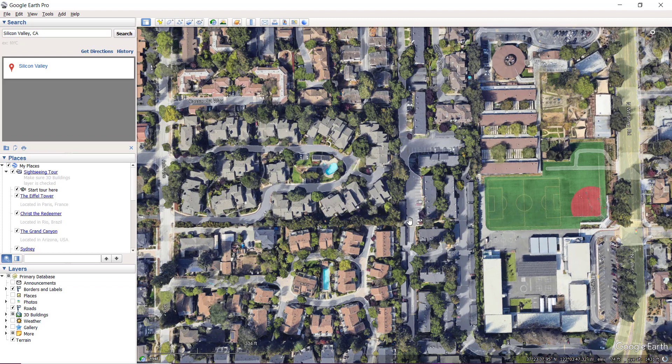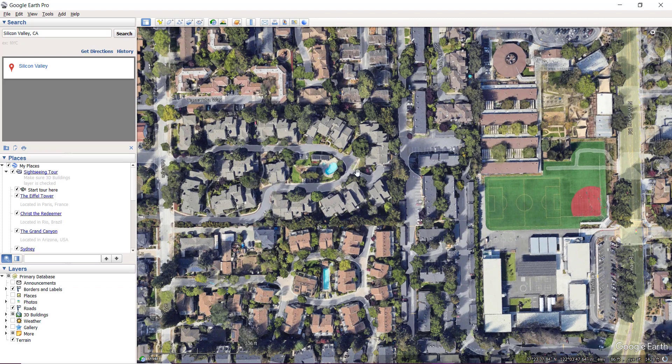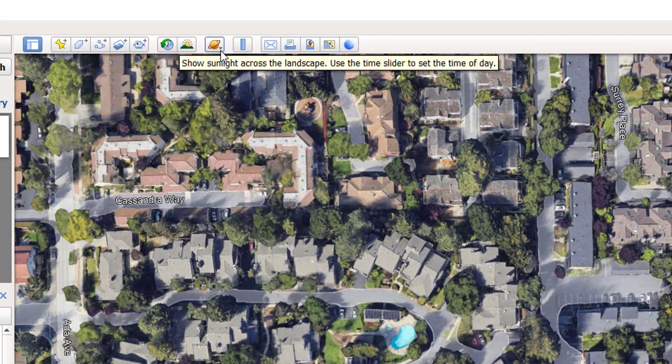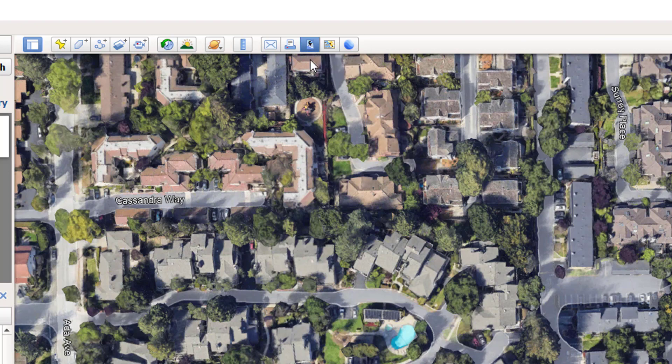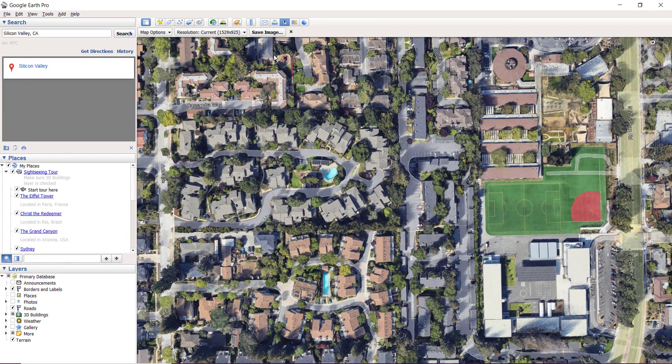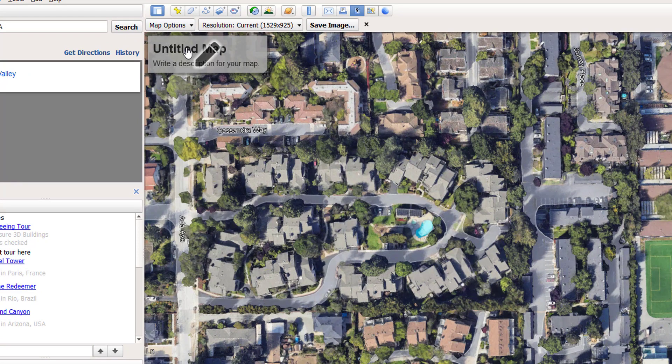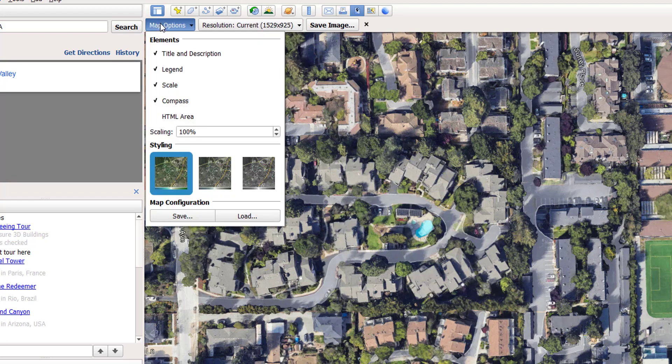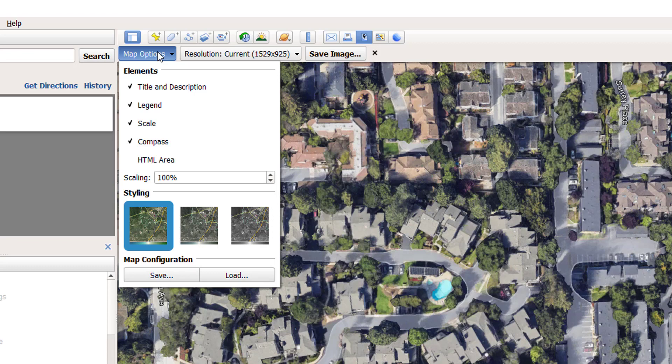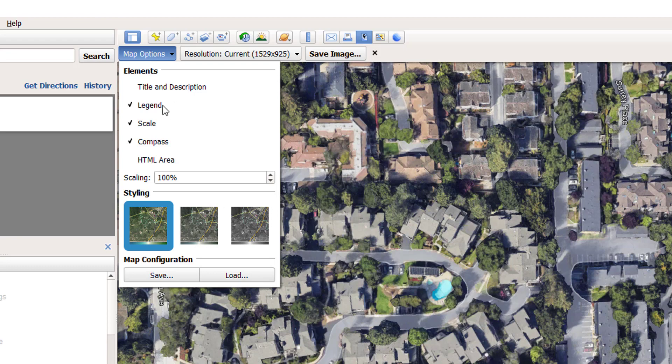From above here you can see different options available. I want to capture this image, so I'm going to click on 'save image'. From here you can give a title to your map or image and select the resolution and style. Do I want a title? No. Legend? No. Compass? It's okay. Scale? I don't want the scale.